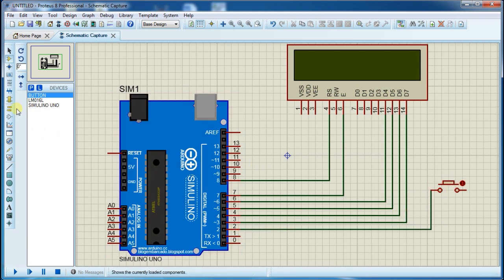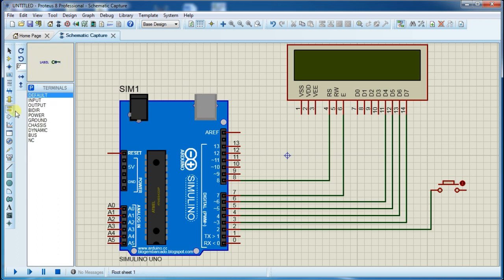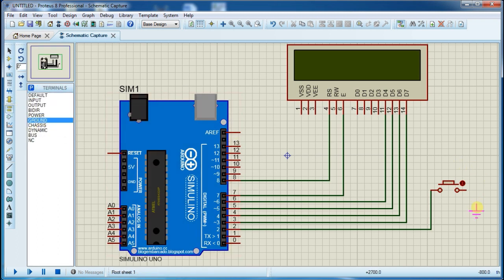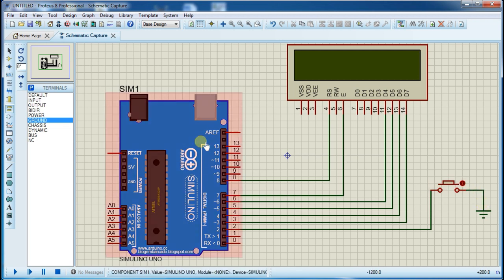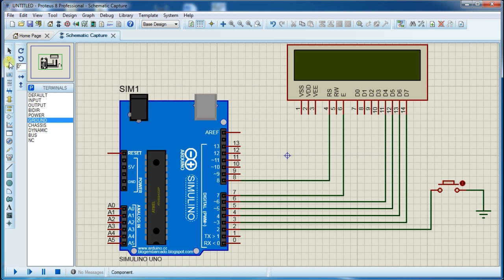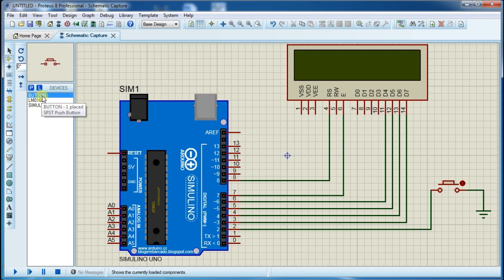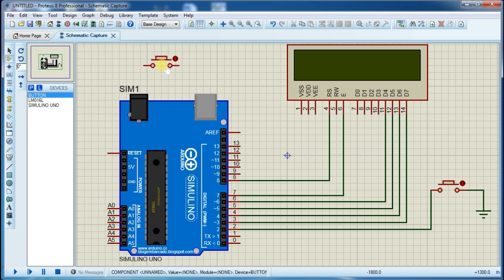Connect ground so it will detect low level logic. Now again place another push button to reset the game.